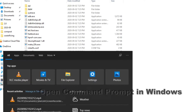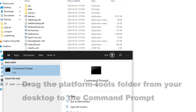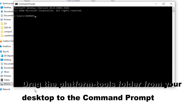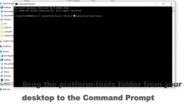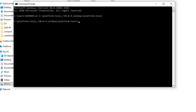After extracting the zip file, open the command prompt in Windows. Change the directory to make sure the working directory is set to the folder where adb.exe is located.